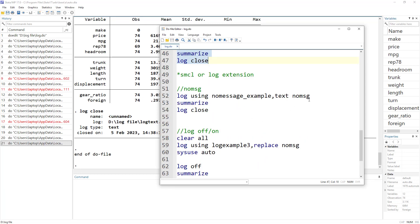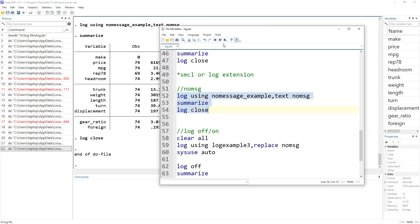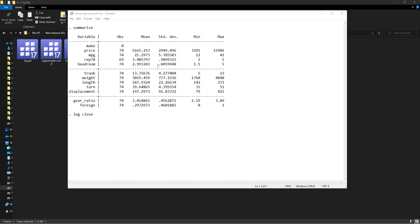Okay. Lastly, we have one more option, which is called no message, nomsg. And what it does is, you saw there was a weird starting and ending message, and what this no message would do is it would not log these messages. So let me just execute this. Let me open the log file.